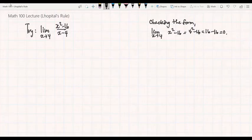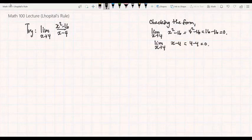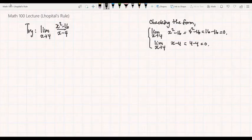For the denominator, we also get the limit as x goes to 4 of x minus 4. This becomes 4 minus 4, or 0. From these two calculations, this tells us that the required limit is indeterminate of type 0 over 0.